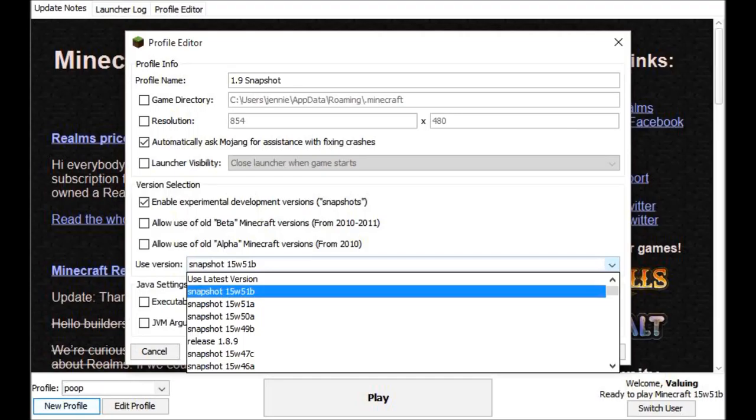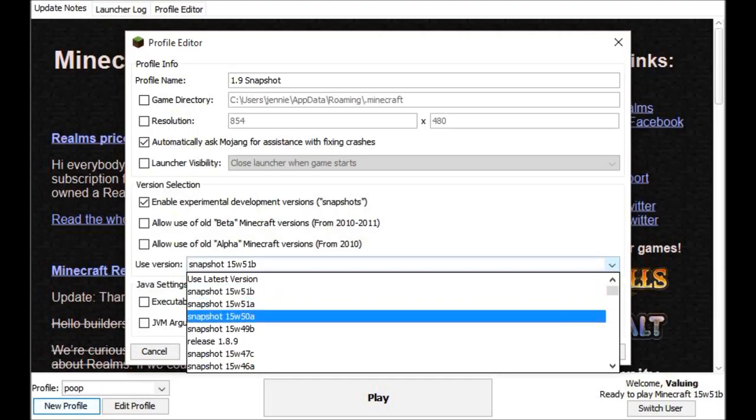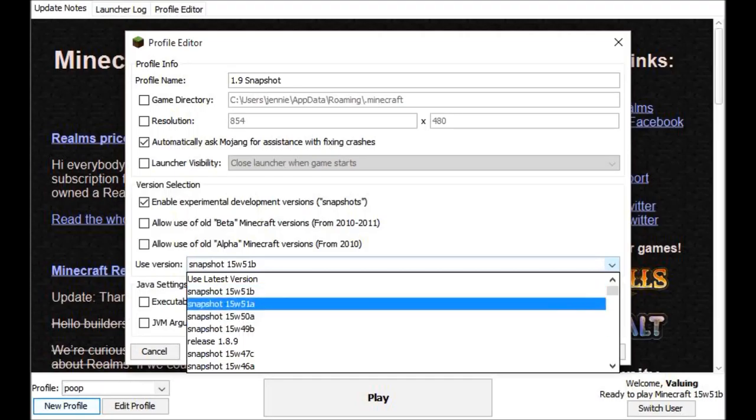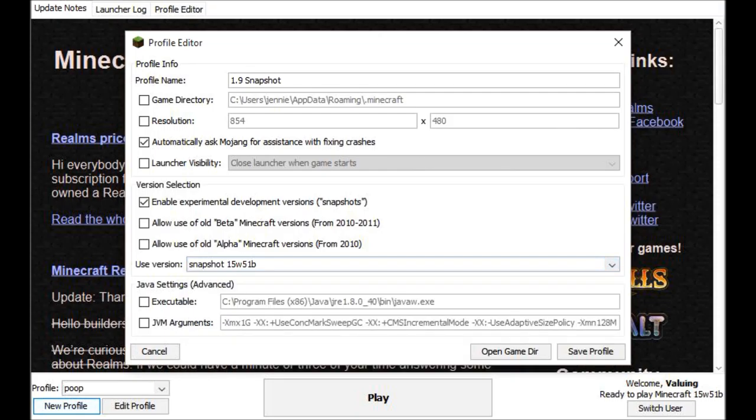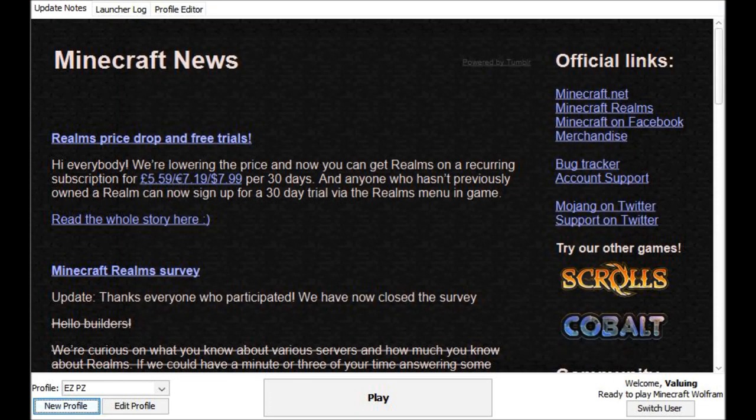You can either click this, this, this, or this. These are all the 1.9 snapshots. So you click that and then you just click whatever your name was, click save profile.